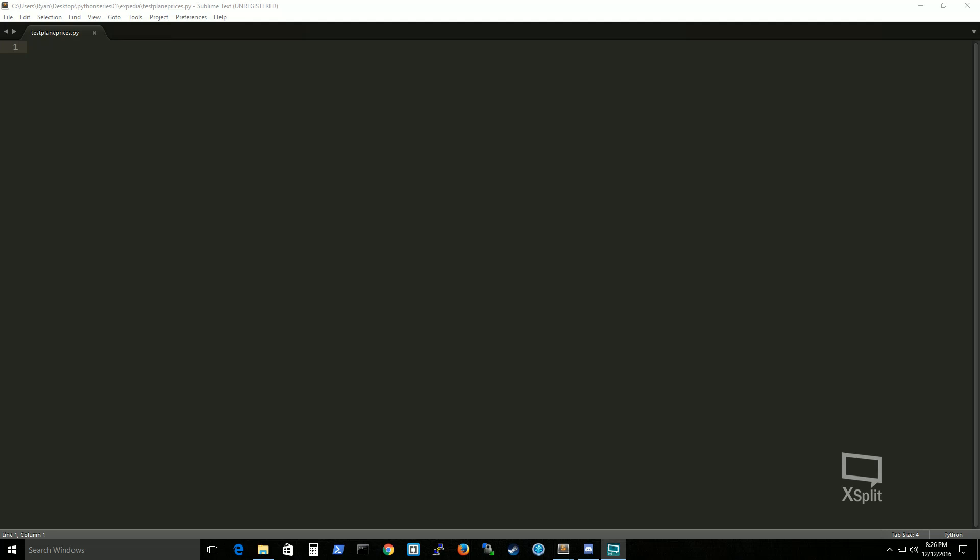Hello, this is the American Developer here. Today we're going to install the Selenium library to Python and we're also going to install ChromeDriver so then we can run our Selenium web browser.